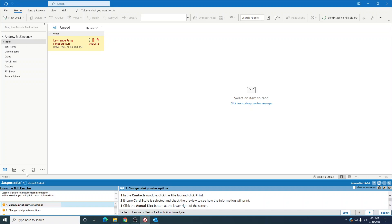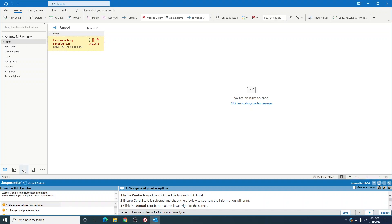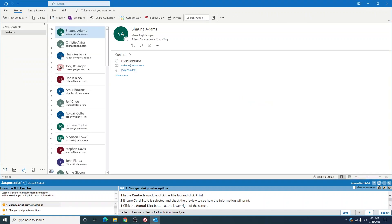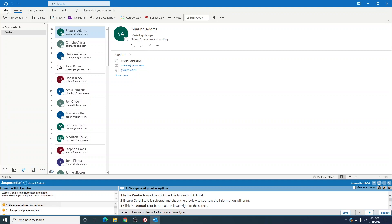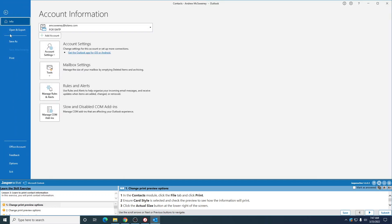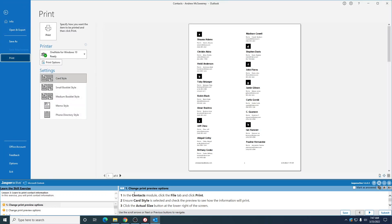So go to the contacts, click the file tab, and then click print. Ensure card style is selected. Right there is card style.